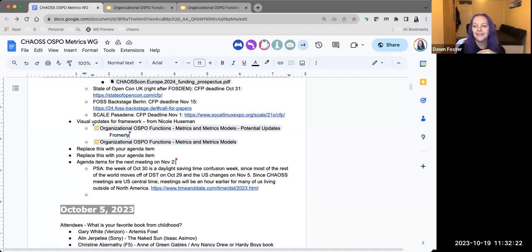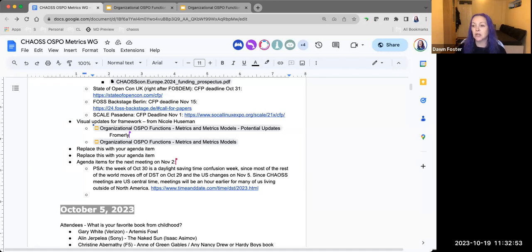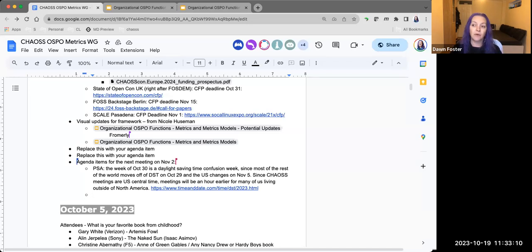Welcome and congratulations on the new jobs — Remy is amazing so it'll be great to work with him. Public service announcement: the week of October 30th is daylight savings time confusion week. The rest of the world — I'm in London — moves off daylight savings on October 29th, but the US changes on November 5th. Since CHAOSS meetings are US Central time, those in North America will be fine, but those outside North America will see the meetings shift by an hour.